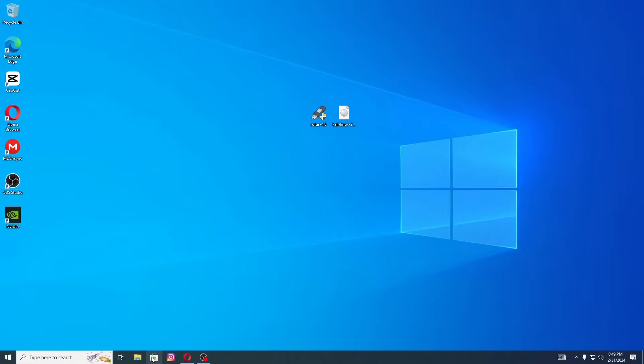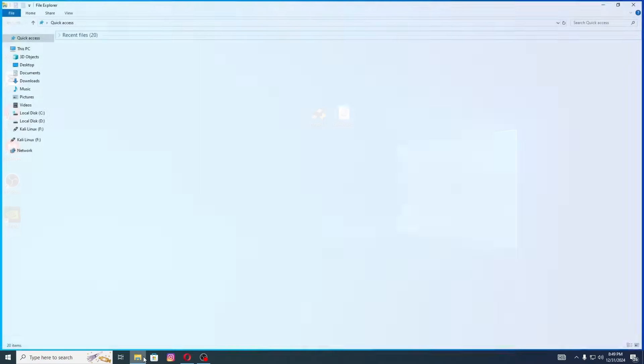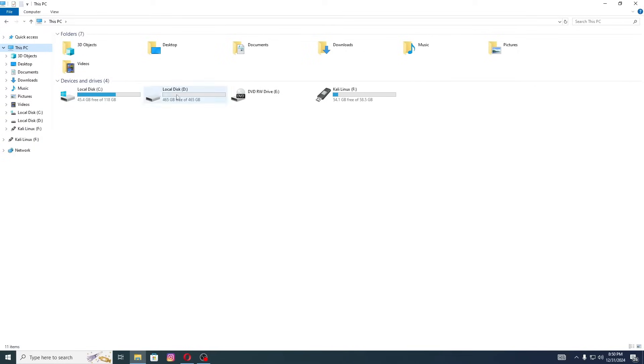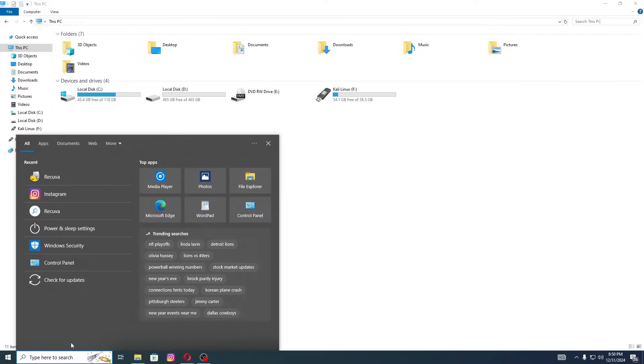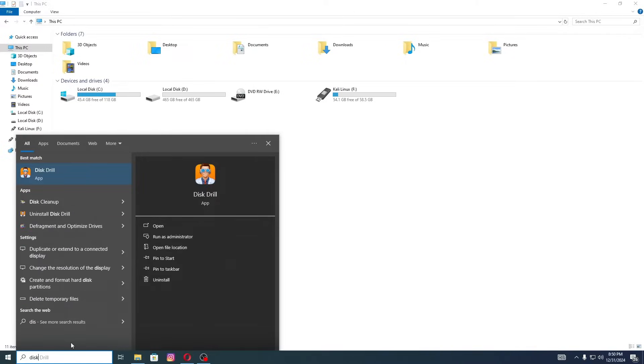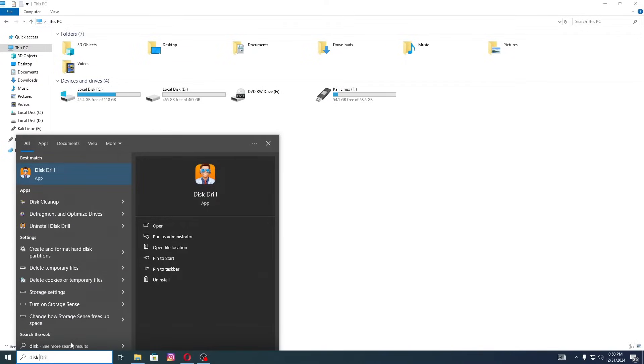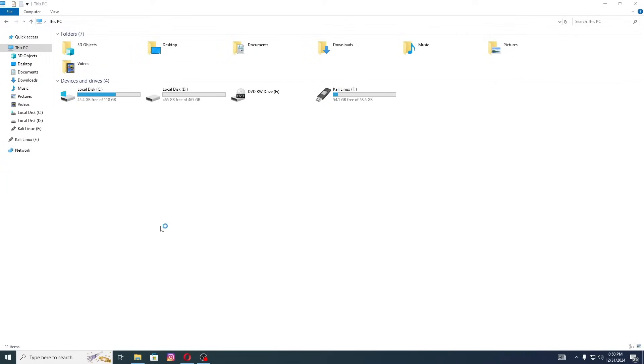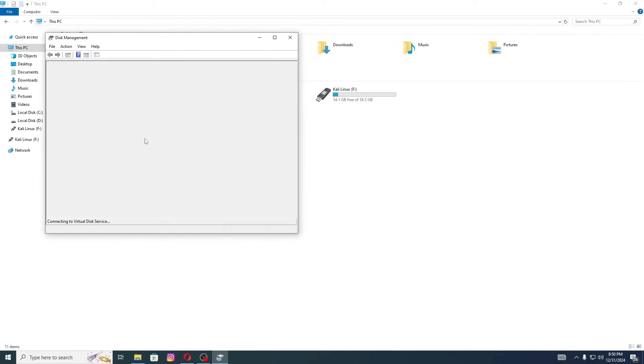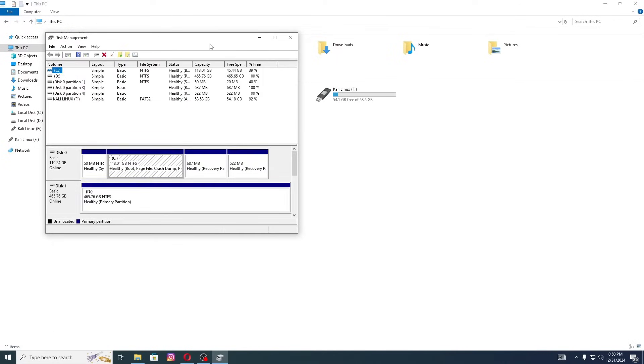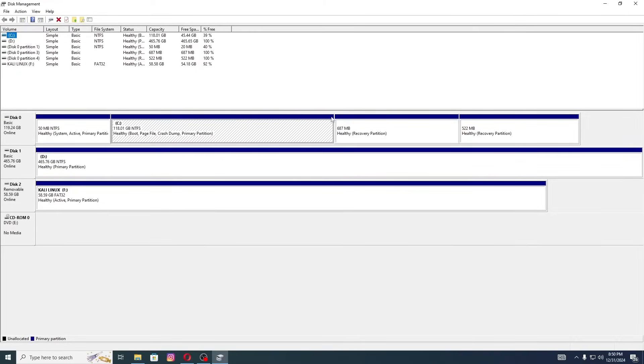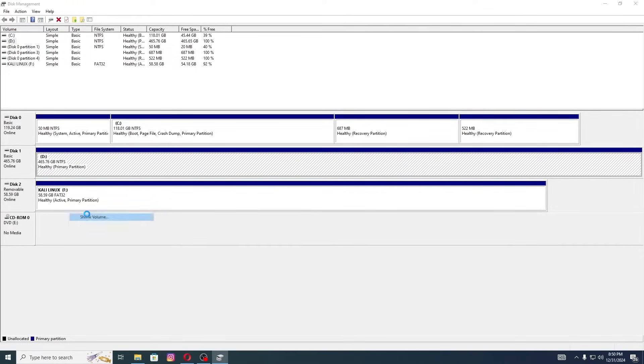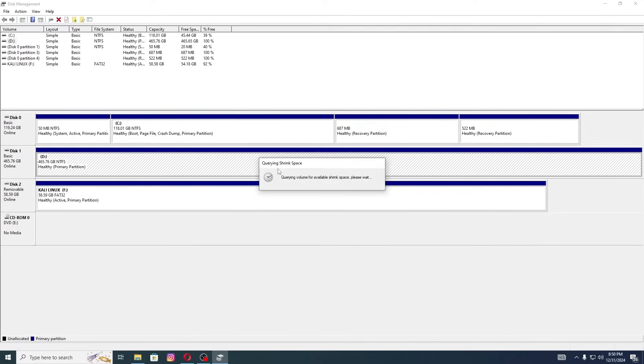Now we need to create a partition where we will install Kali Linux. As you can see, in my case I will make a partition from local disk D, it can be any other in your case. Search for disk management and open it. As I showed earlier, I will create the partition from local disk D. Right click on it and click on Shrink.